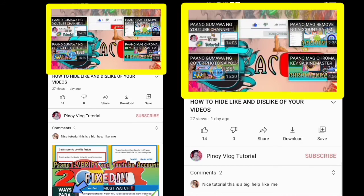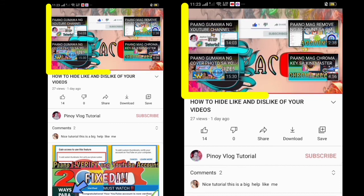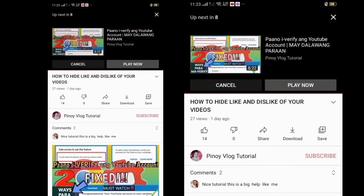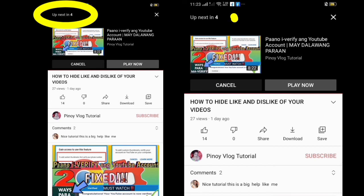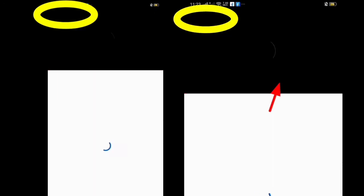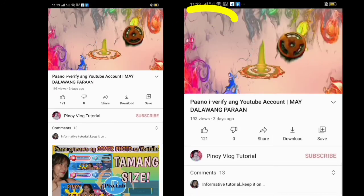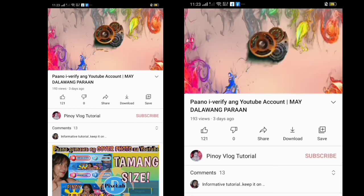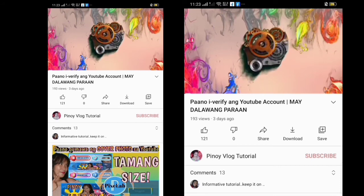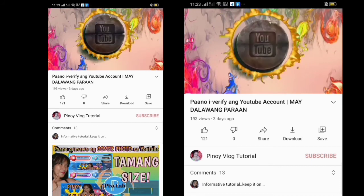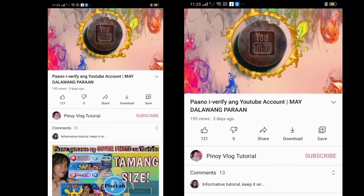If the viewers want to watch your video, they can click the play now, or else after eight seconds your video will play automatically. Of course, the video that will play is one of your video end screens.